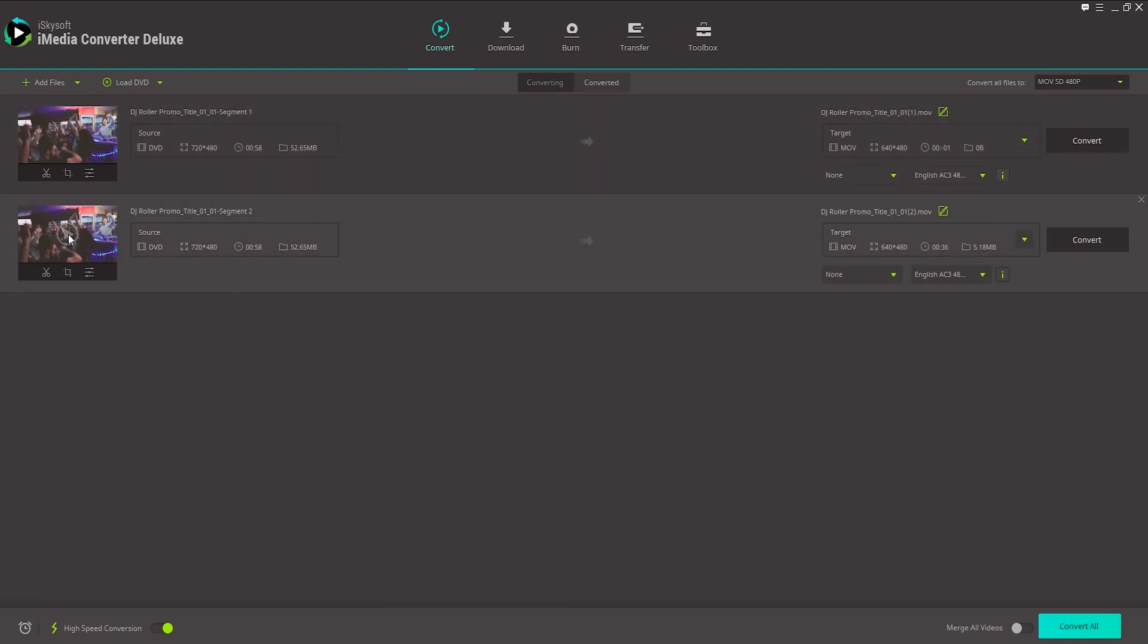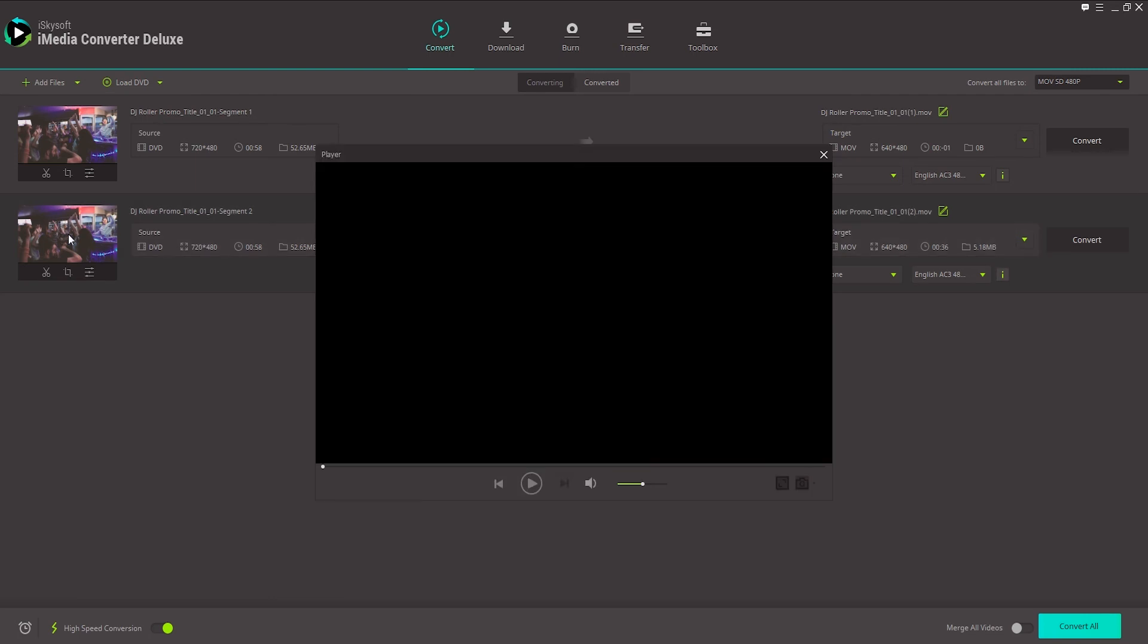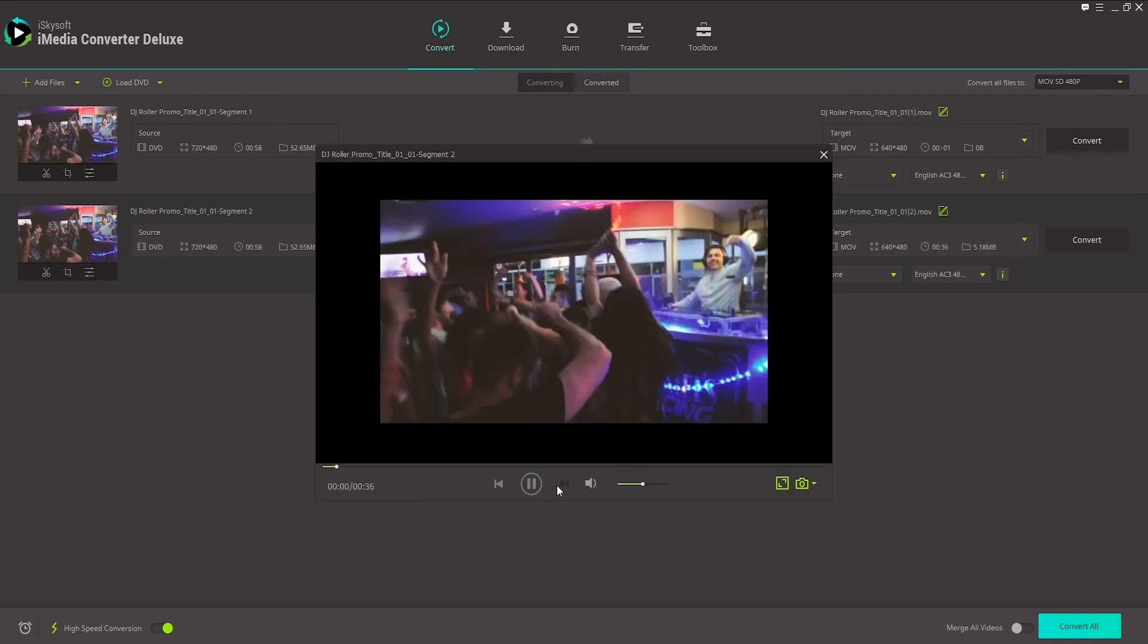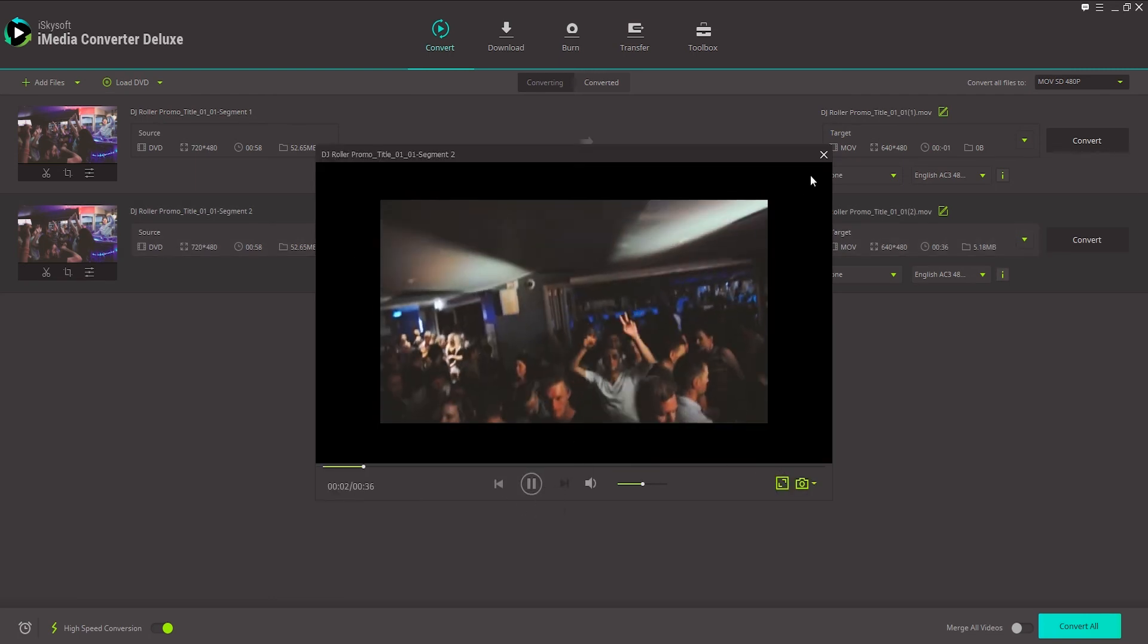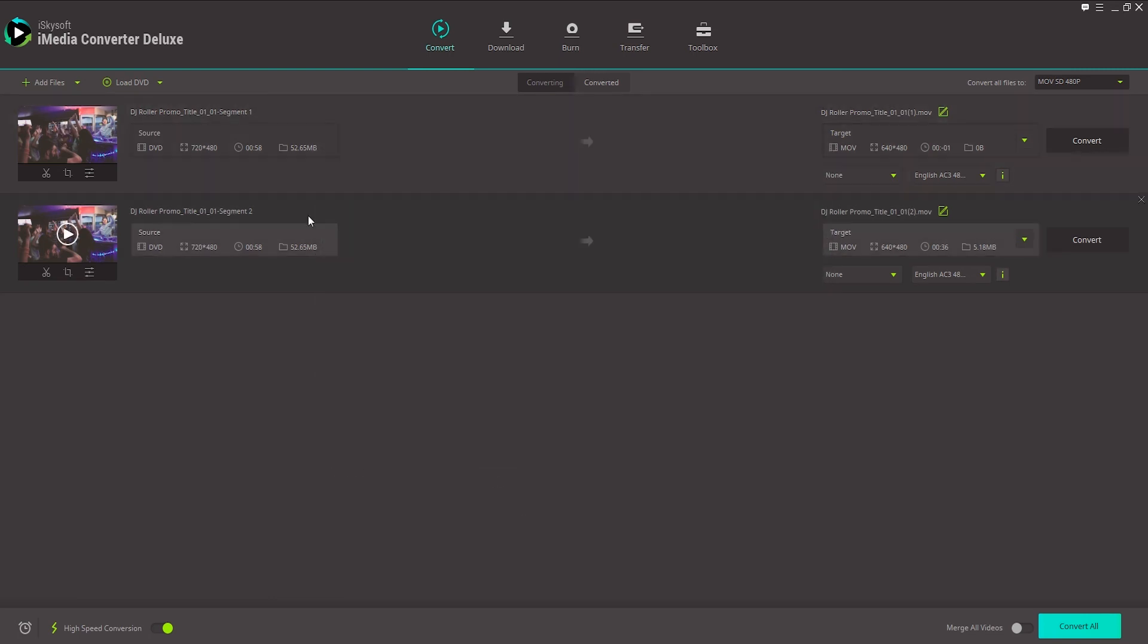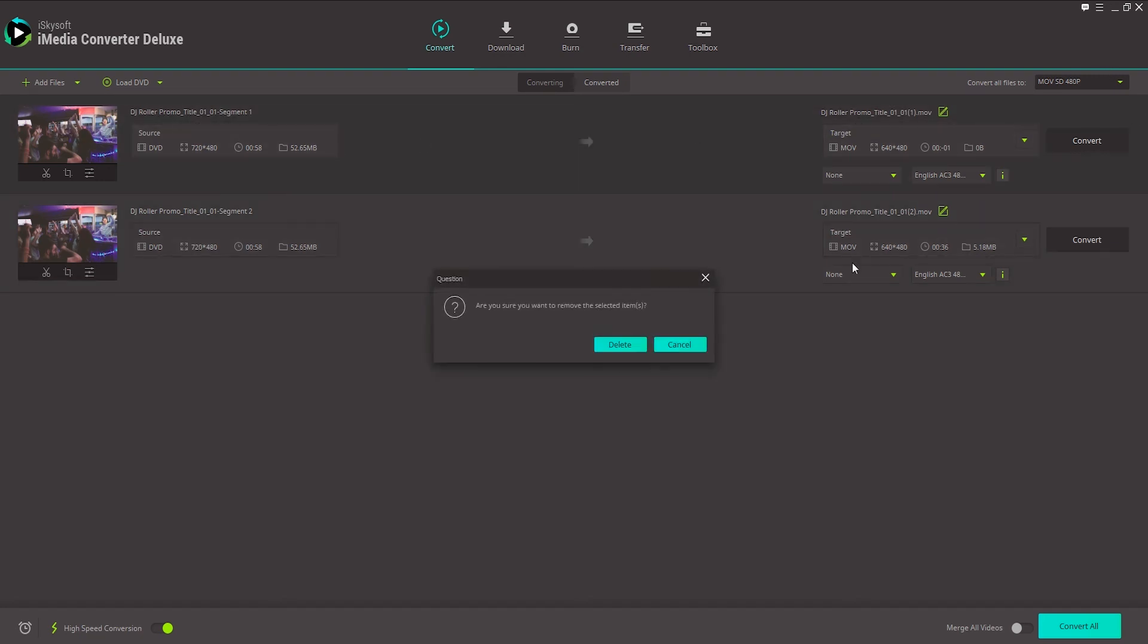If you're not sure what the segments look like, you can just click on the play button. And it's going to play what the segment looks like. So that's the segment I want. So I'll go ahead and delete the first one.